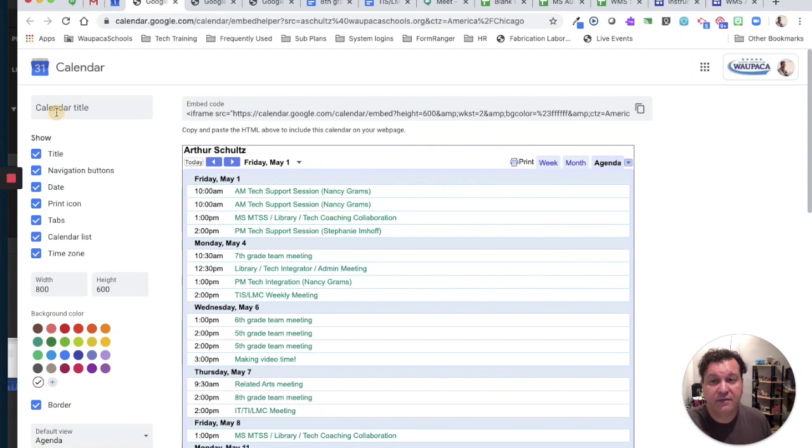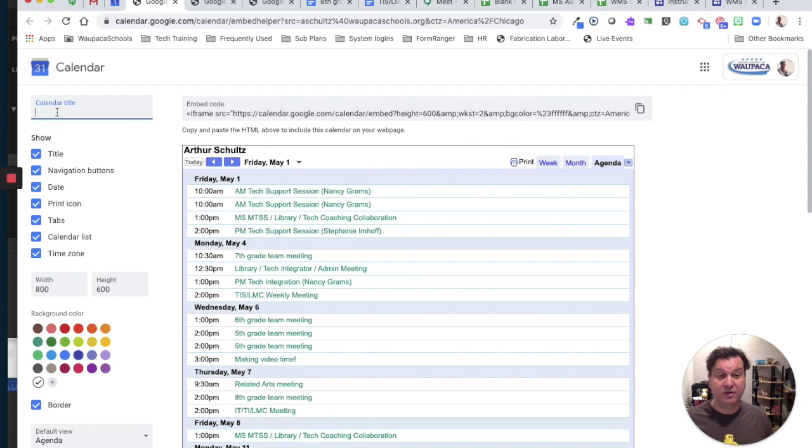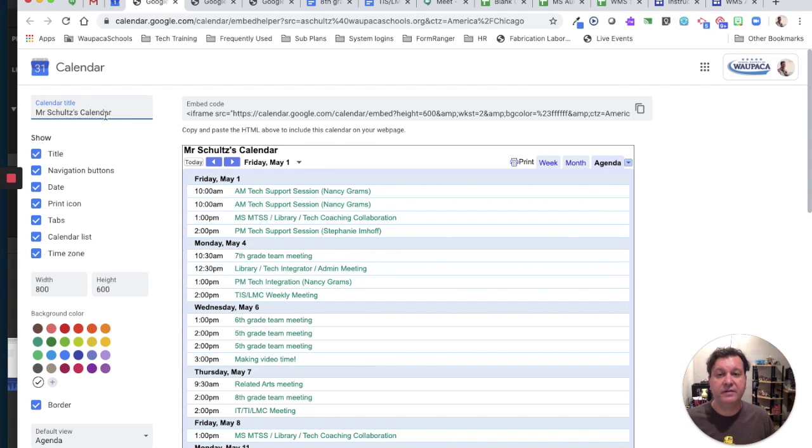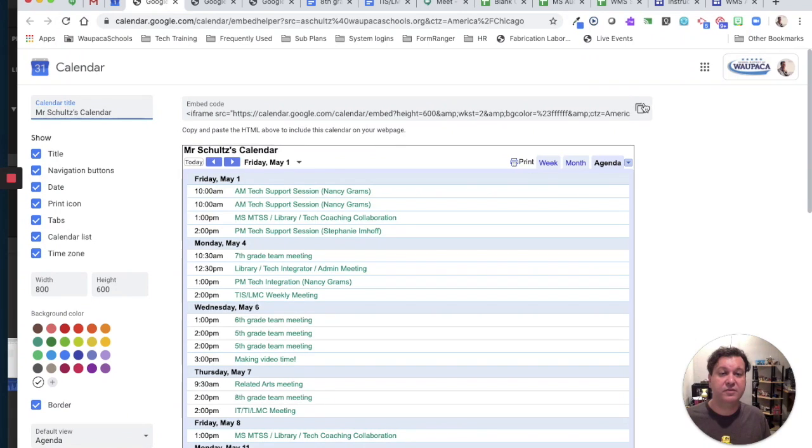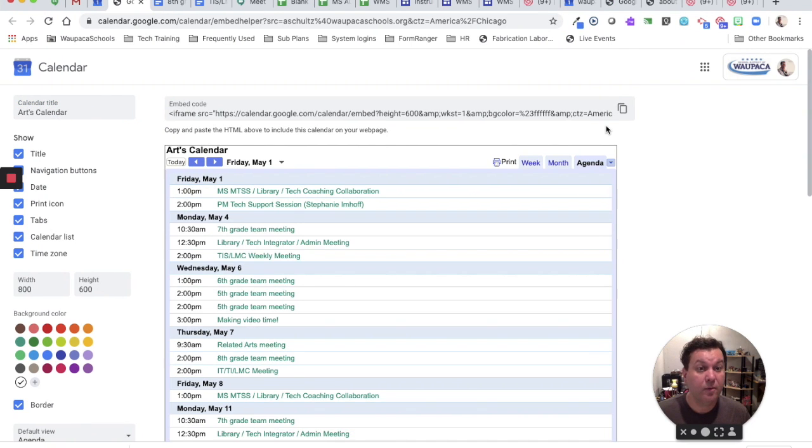Get the calendar a title, and I'm ready to copy my embed code by pressing the squares. Then I can go and put that in on my Google site.